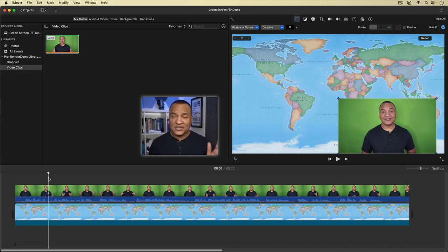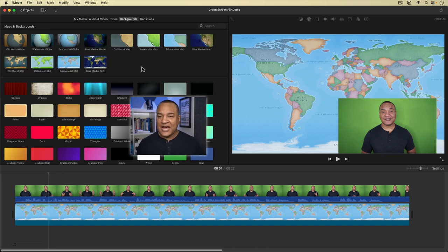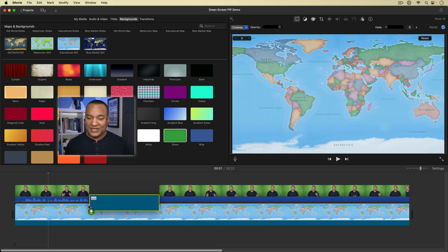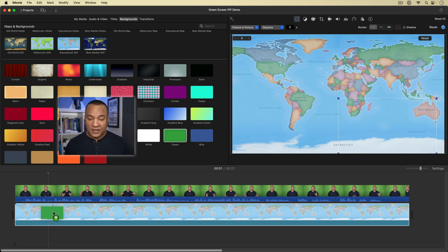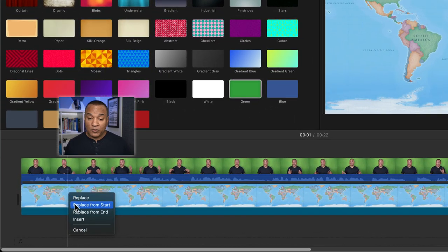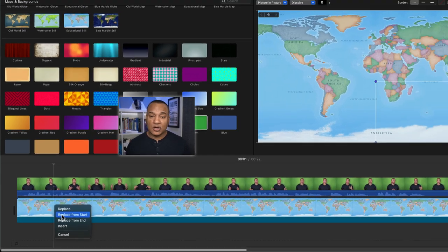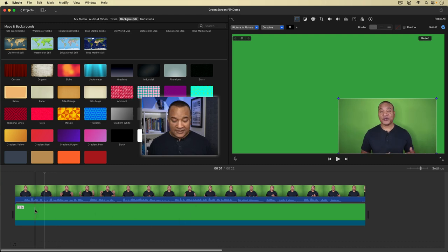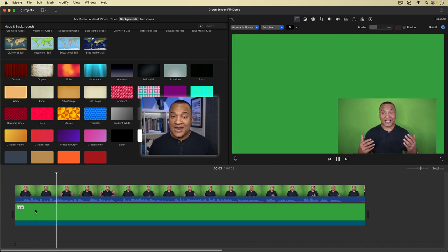The next step is the magic sauce of this whole thing. I'm going to go back to my background section and select the green background. I'll click and drag it down to the main track and hold it over the background clip until I see the plus sign. When I release, I get a menu — replace, replace from start, replace from end, insert. I'm going to select Replace from Start. And there — my map background has been replaced with this green background. Now what we have is me with my green screen clip shrunk down and positioned where I want, and then this green background.